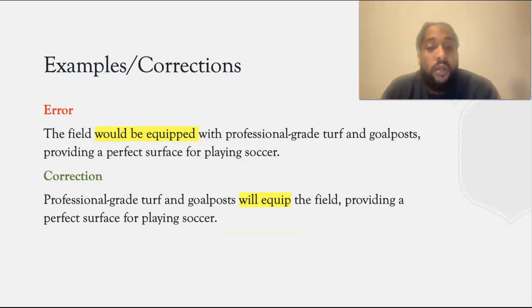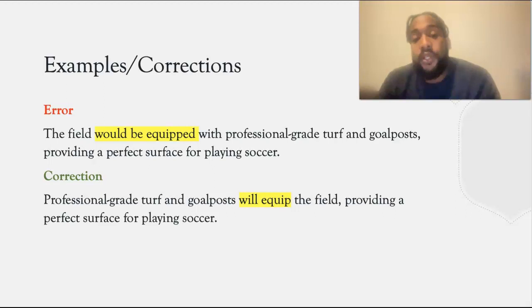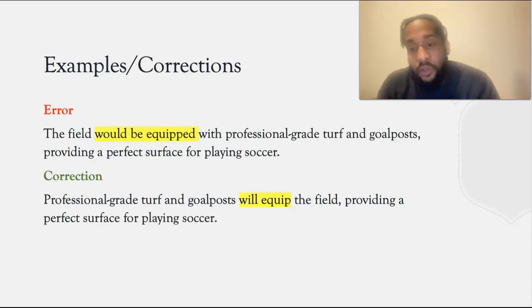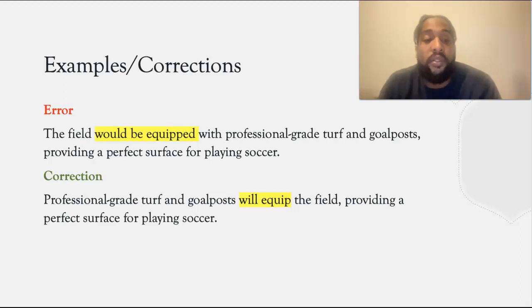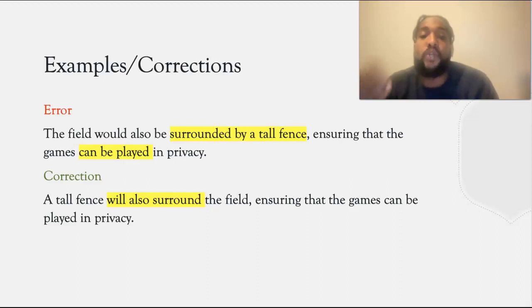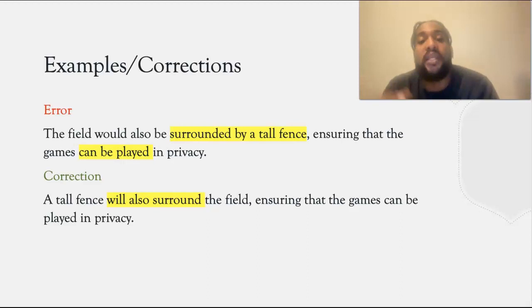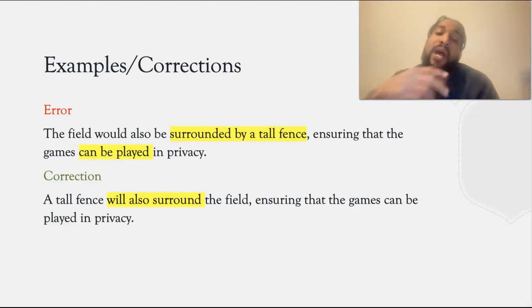I also wrote: the field will be equipped with professional grade turf and goalposts, providing a perfect surface for playing soccer. What I should have written was: professional grade turf and goalposts will equip the field, providing a perfect surface for playing soccer. I also wrote: the field would also be surrounded by a tall fence, ensuring that the games can be played in privacy. What I should have written was: a tall fence will also surround the field, ensuring that the games can be played in privacy.